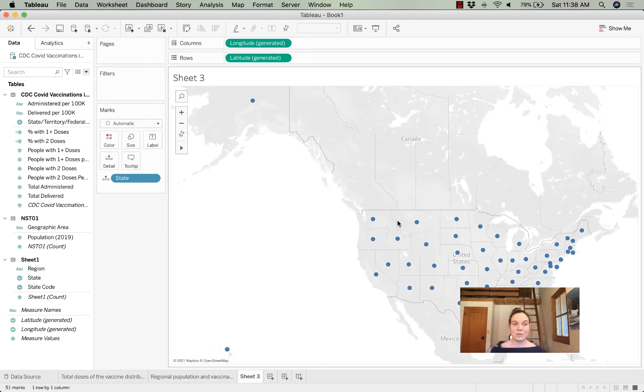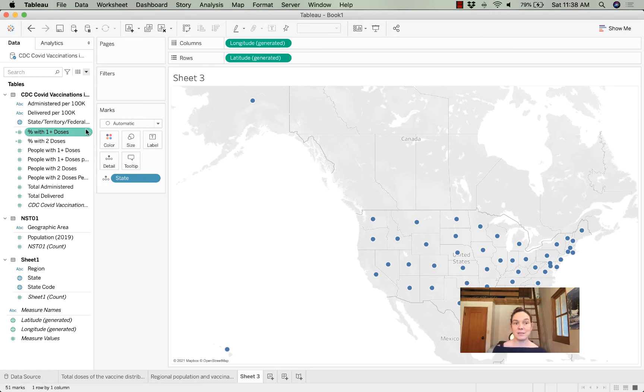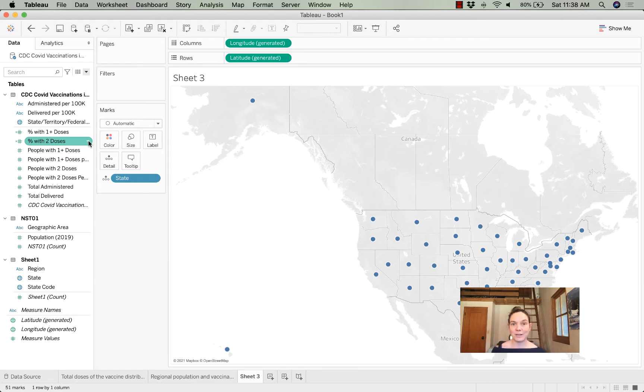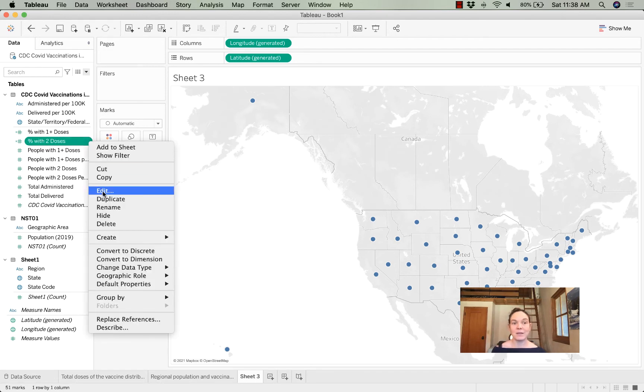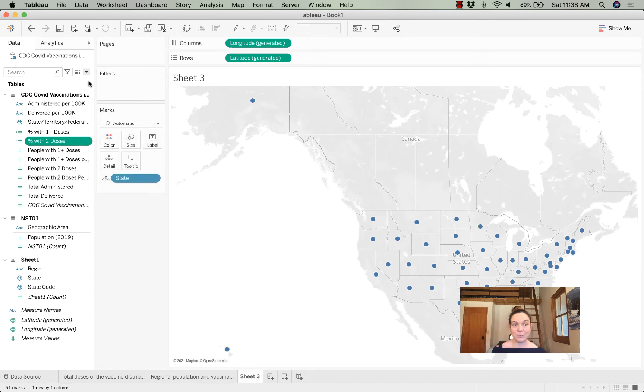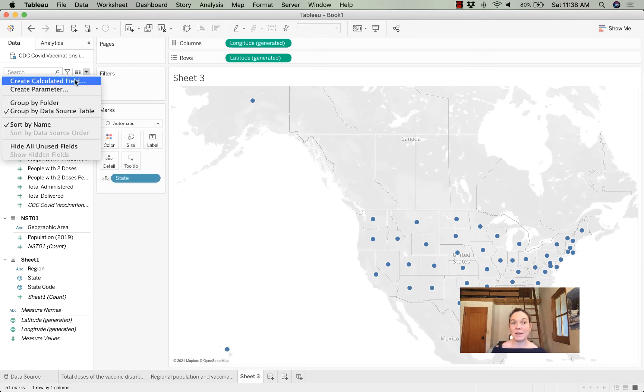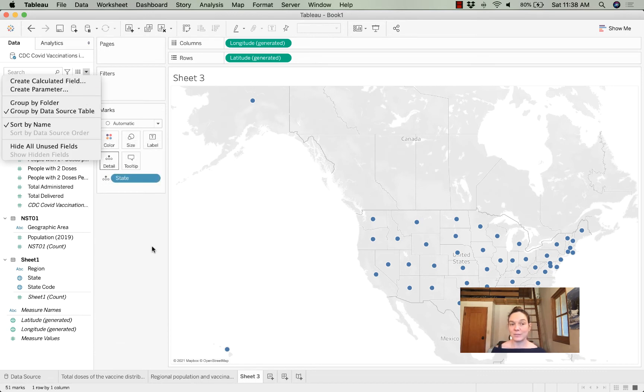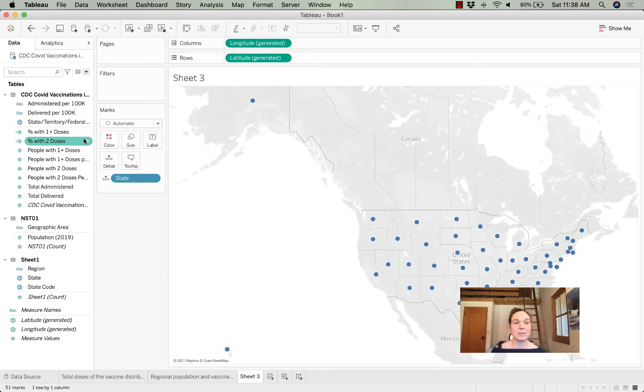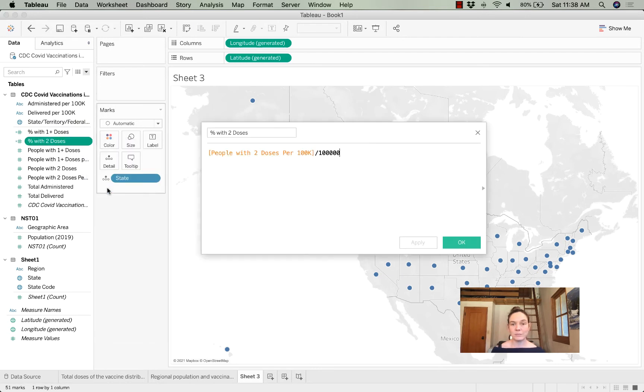The next thing I want to do is identify the percentage of people that have received two doses. I had to create a calculated field for that. To do that, you'll click on the down arrow and add a new calculated field. When that opens up, you will see this screen.